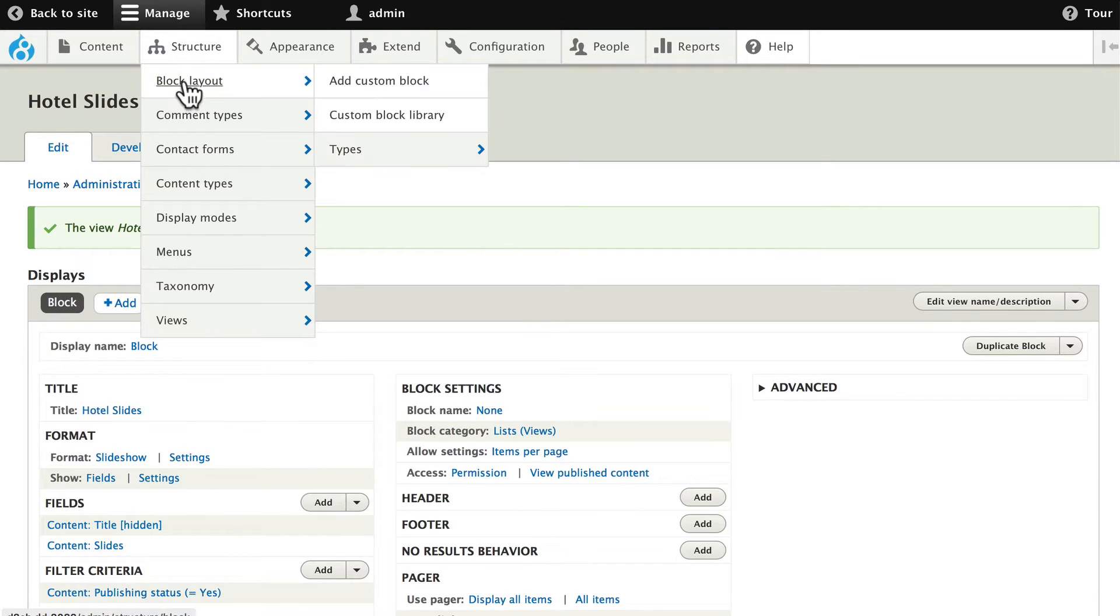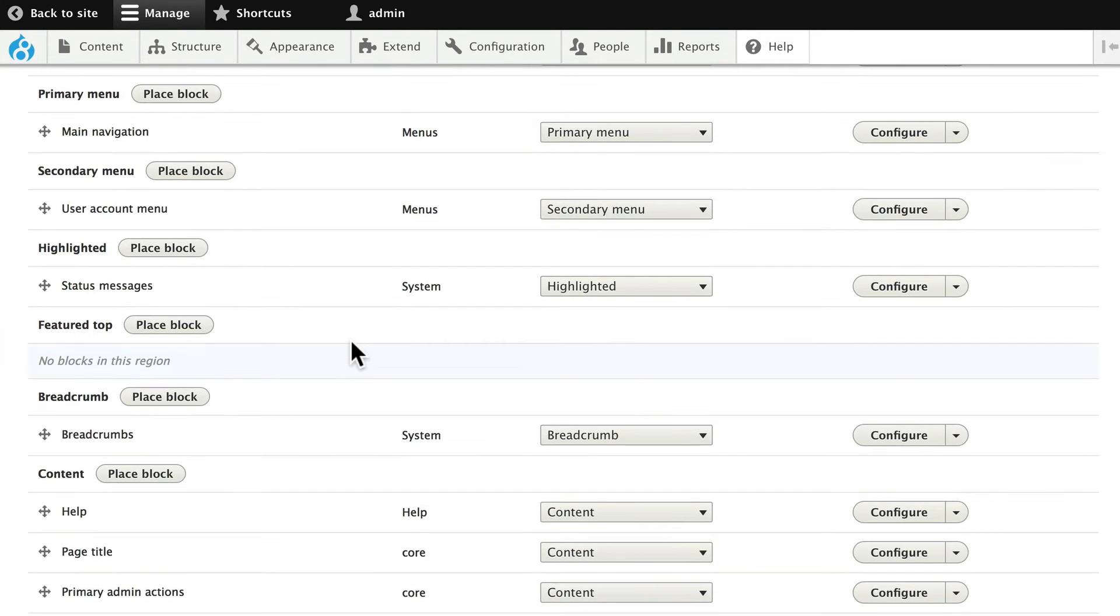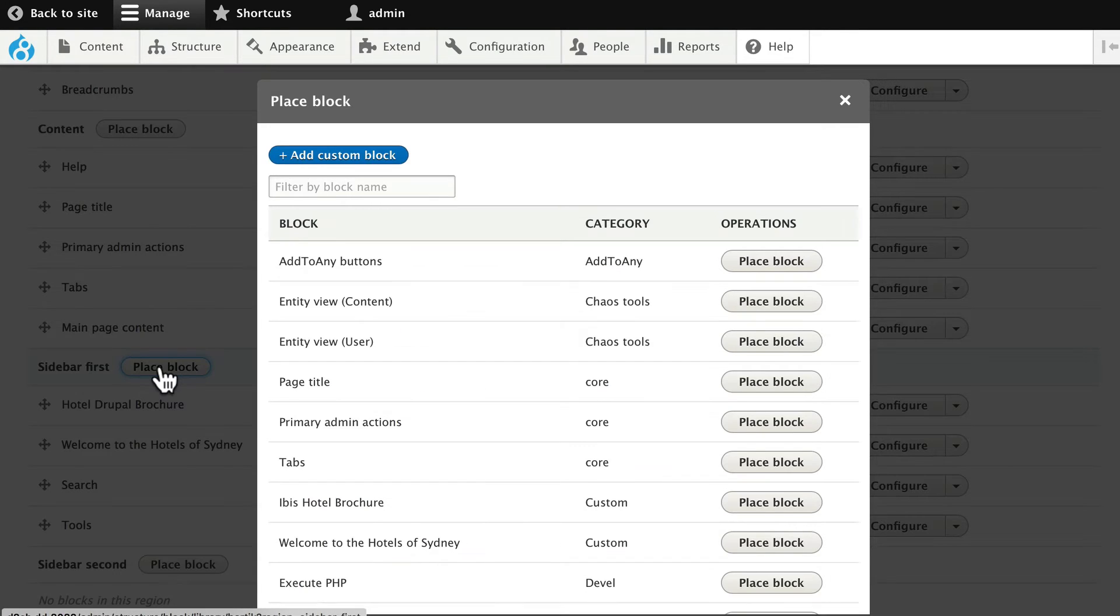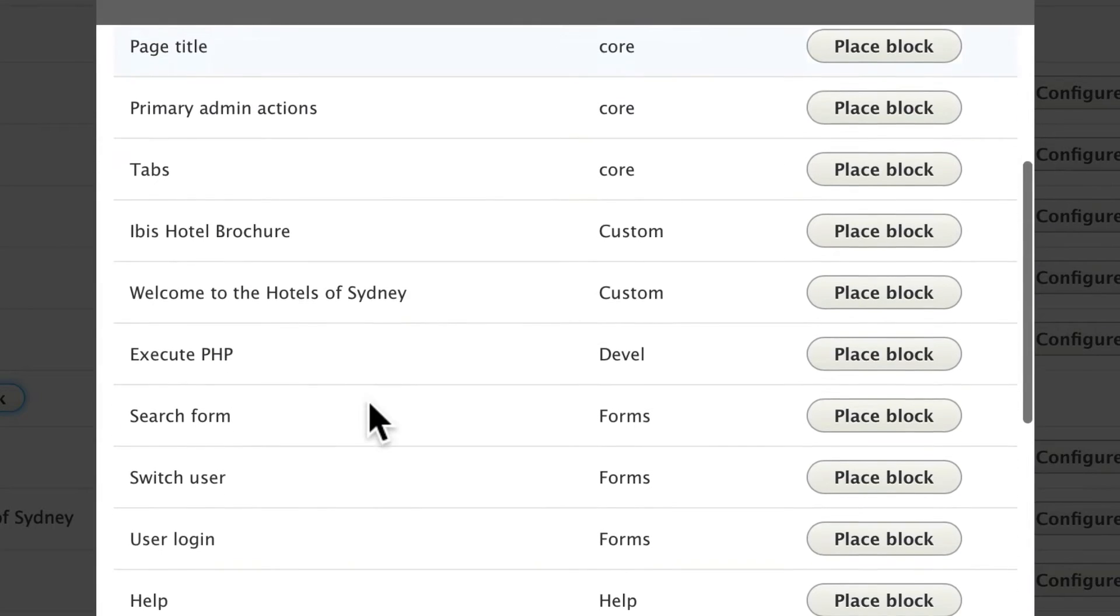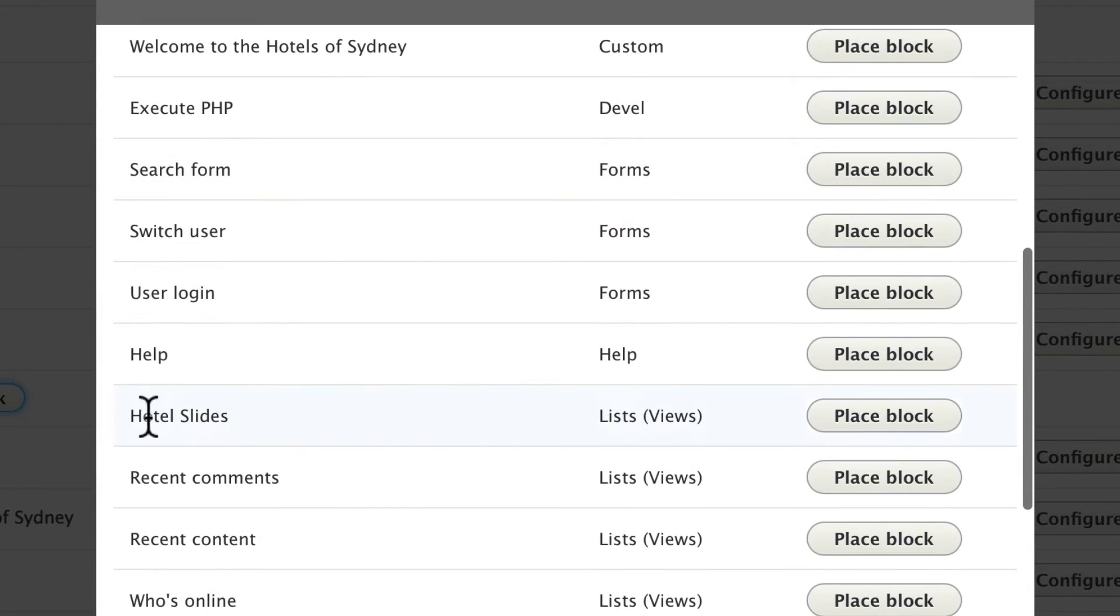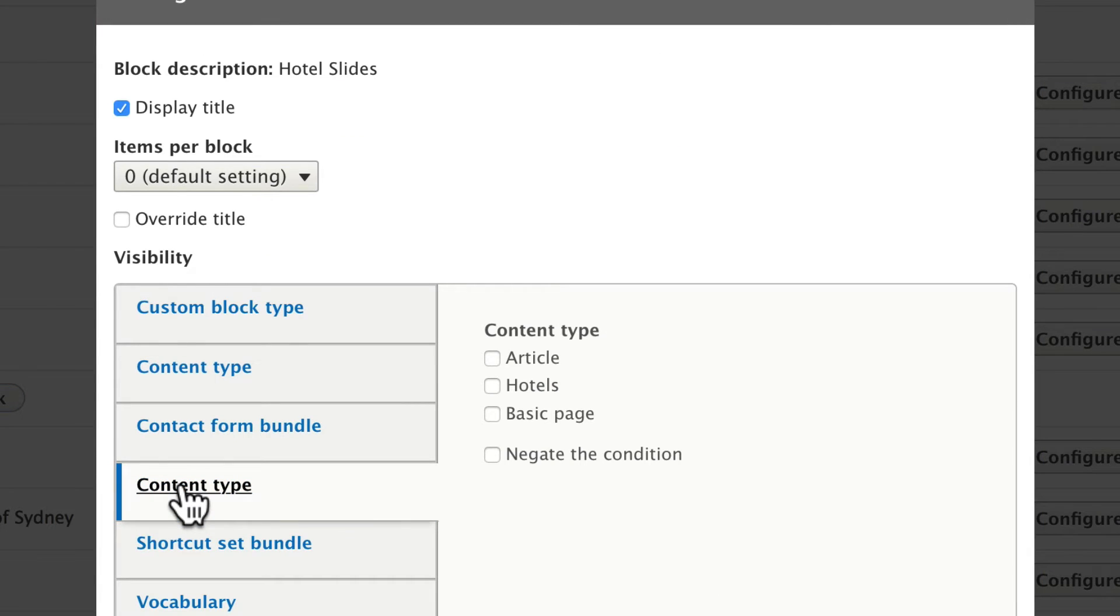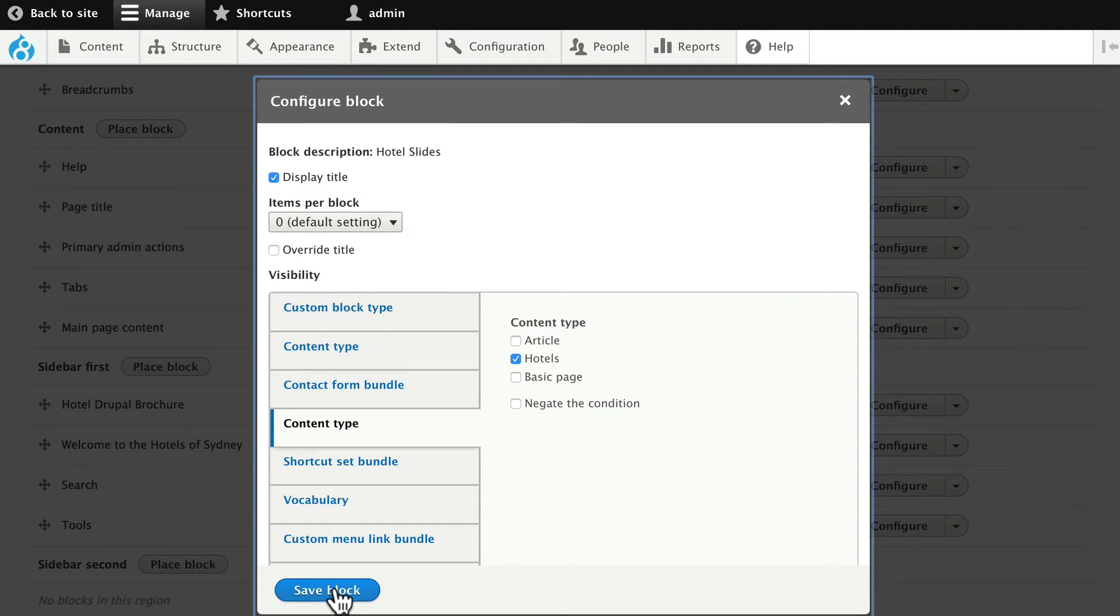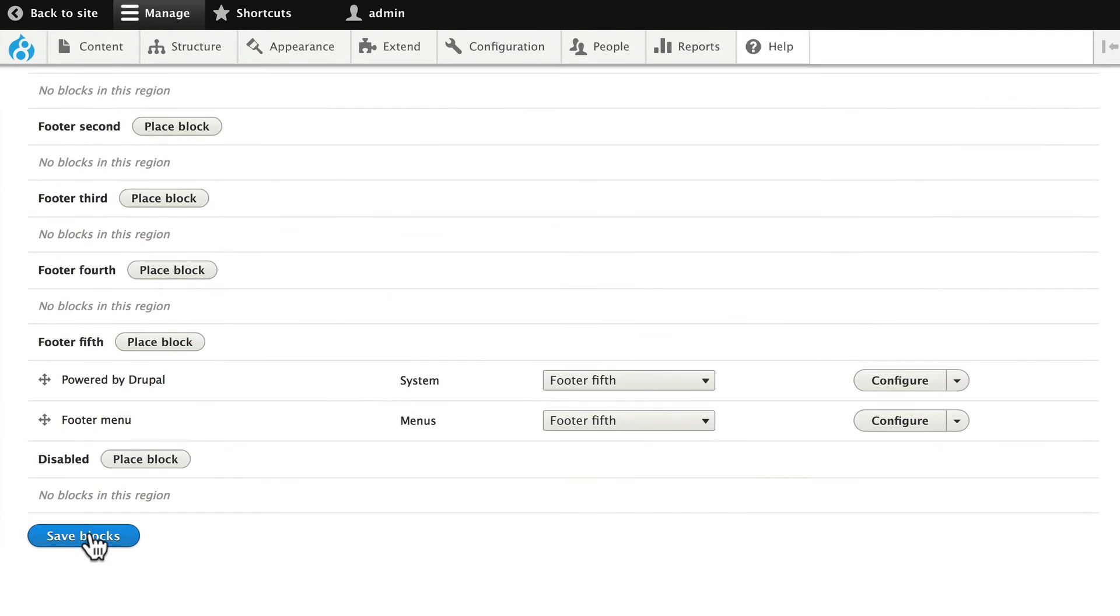Go to Structure and Block Layout and scroll down to Sidebar first and click Place Block. Our view that we just created is right here called Hotel Slides. Click Place Block. We want to limit this to the Content Type of Hotels. That way our block is not going to show up everywhere, only when we're on a hotel page, thereby connecting it with the context that we set up. Click Save Block. Click Save Block and click Save Blocks.